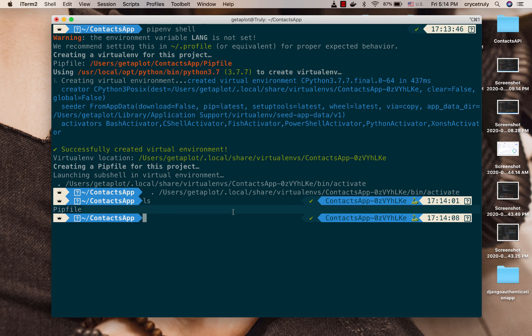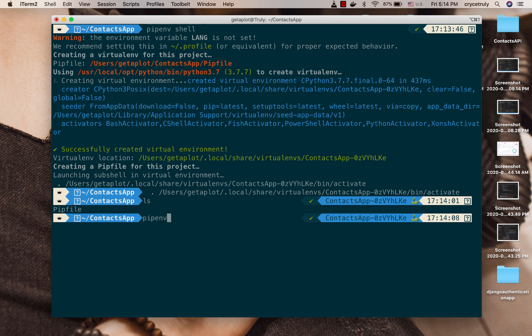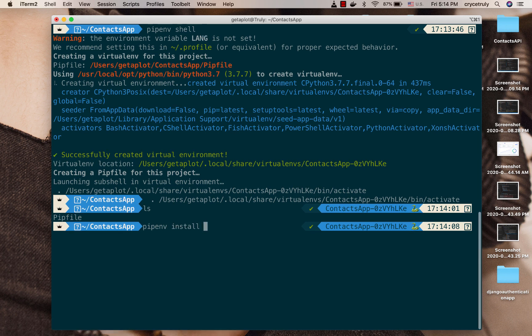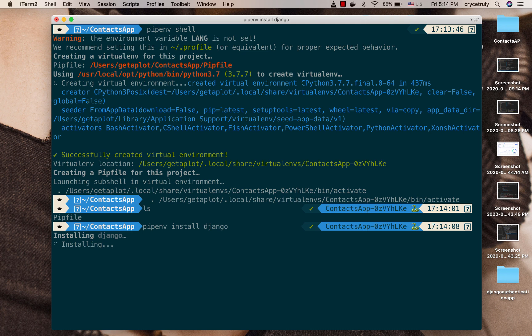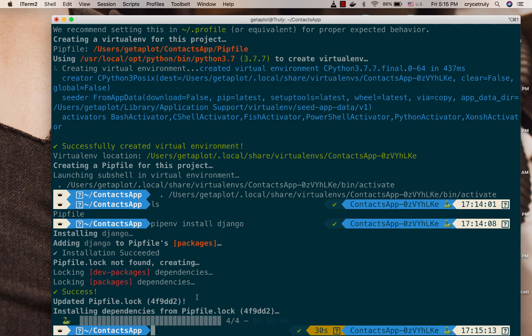Okay, so you can see it creates a pip file and then activates our virtual environment. Okay, so now let's use pipenv to install Django into our project. So pipenv install django. Okay, so that will go ahead and install Django.